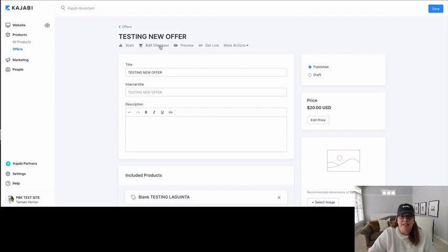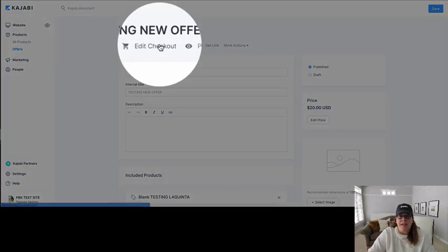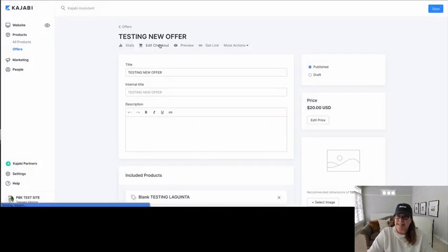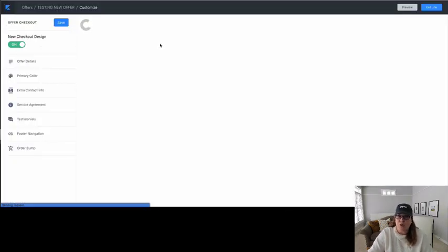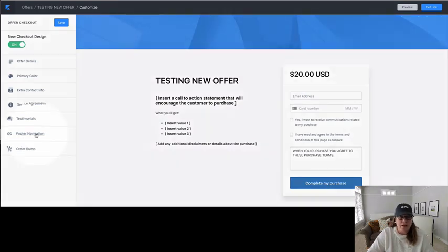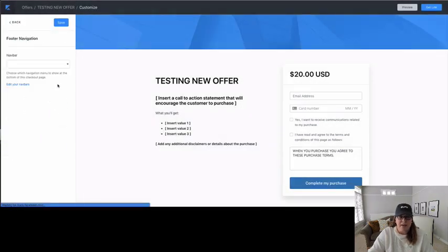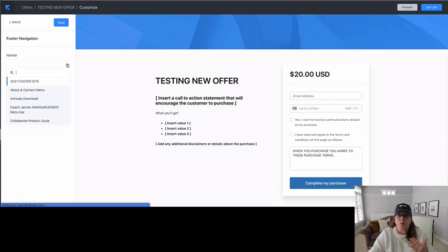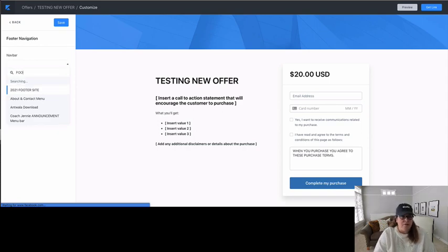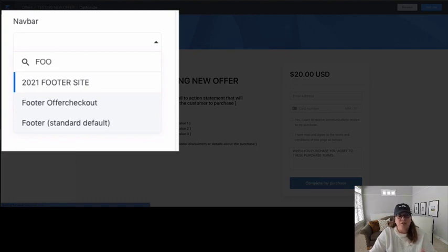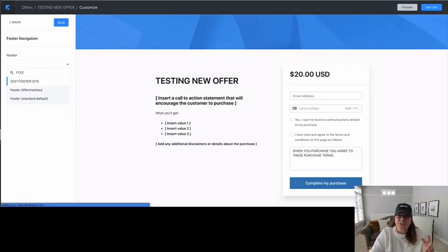What you want to do is make sure that on your offer you click Edit Checkout again. When you click Edit Checkout, you're going to see that you can click Footer Navigation. So over here in the menu bars, we are going to choose Footer Navigation. When we do this, we are going to select from your dropdown menu your footer menu bar. You'll see that I have a footer that is the standard default and a footer that is offer checkout.